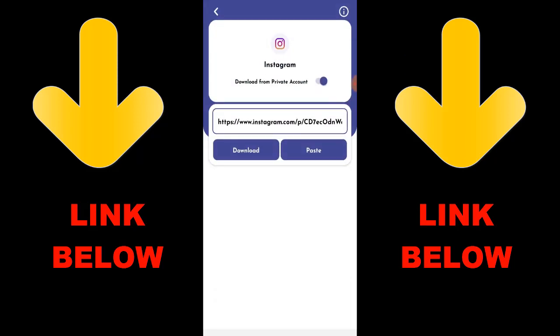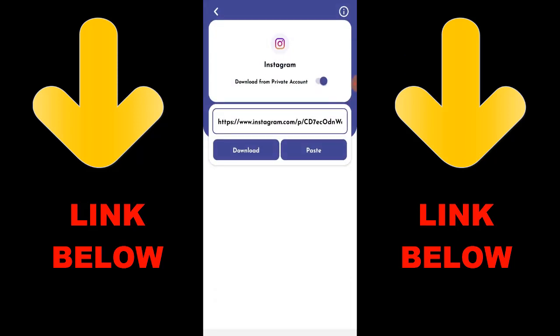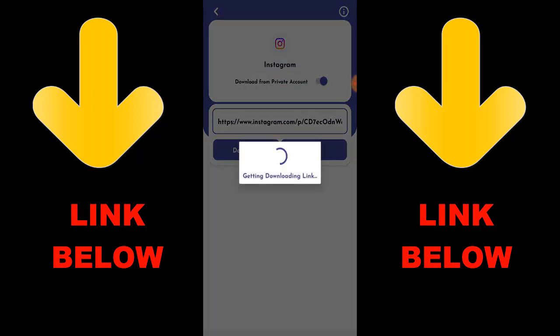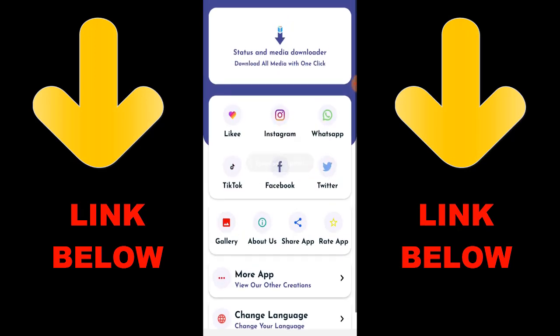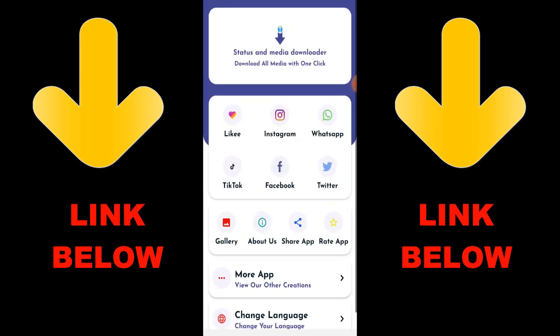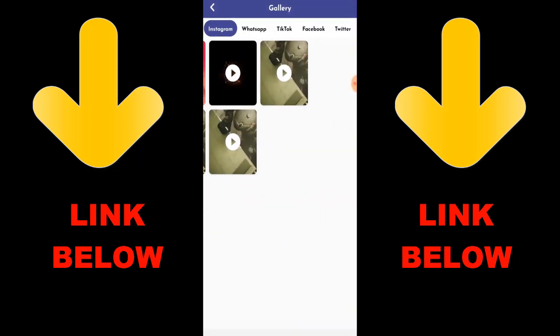All you have to do is download the app, copy the link of whatever you want to download, go over here and paste the link. You can get any videos or pictures you want from any platform. Check the link below to get the app — you're gonna love it because you can download any videos or anything you want.